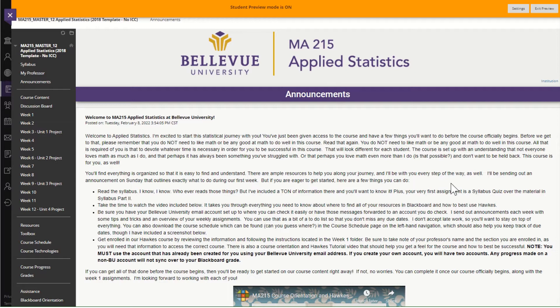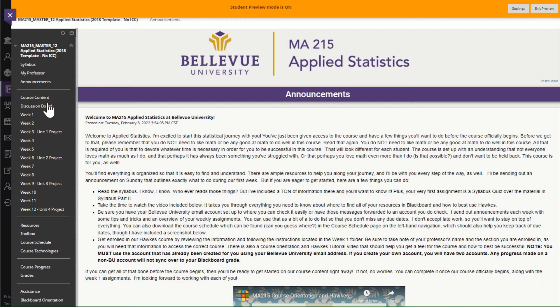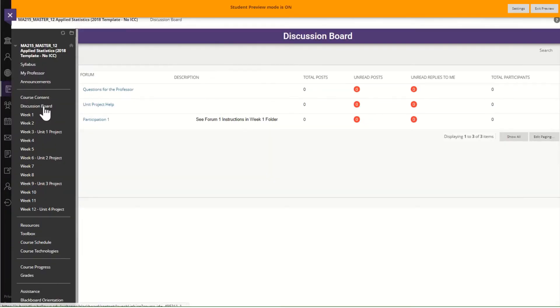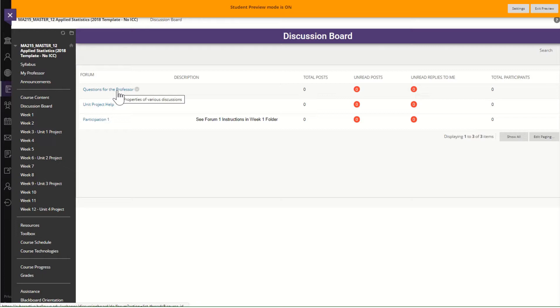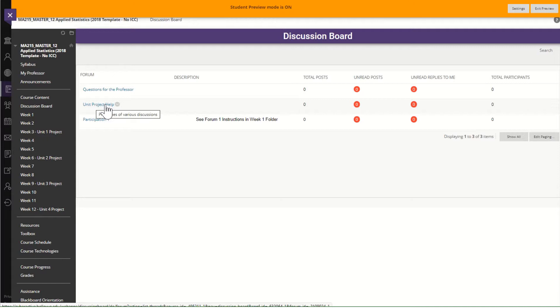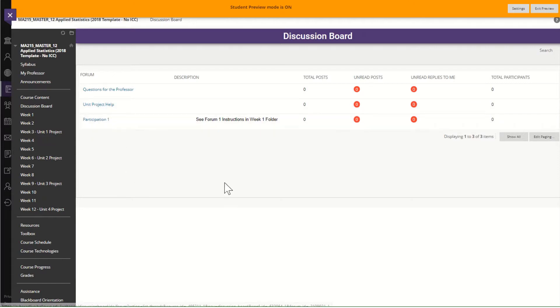Let's start by taking a look at where to find the rubric for the discussion board and for projects. So if I go to the discussion board, I have two ungraded forums. These are just for questions for your professor or questions about the unit projects that you're hoping other students will help you with. I'm going to go ahead and click on participation one.